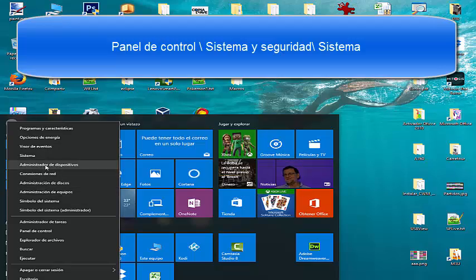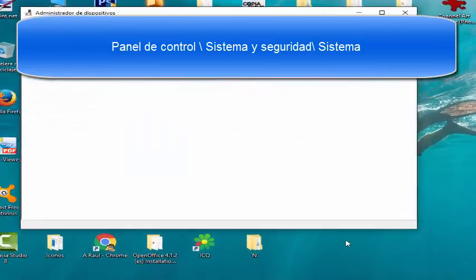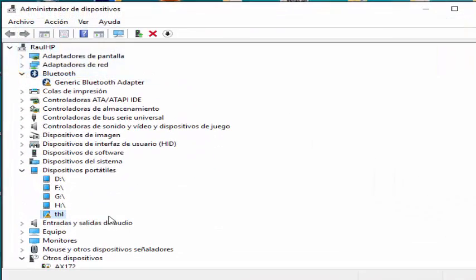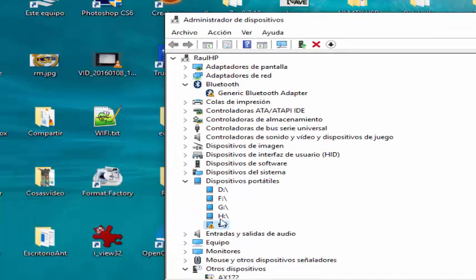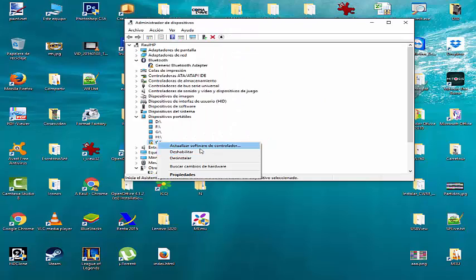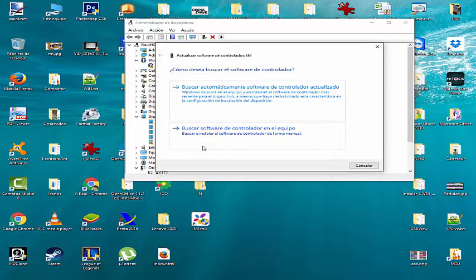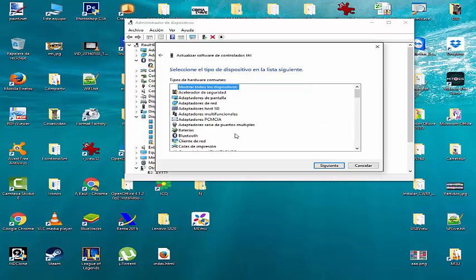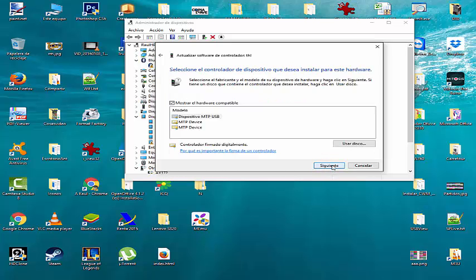To see how it works, go to the Device Manager, where we will see the yellow triangle that is annoying us. To repair it, right-click and select Update Driver. Then click on the second option, which is to look for driver software on the computer. Then click on choose from a list of drivers on the device. On the next screen select Show All Devices. Finally, select MTP USB Device and click Next.